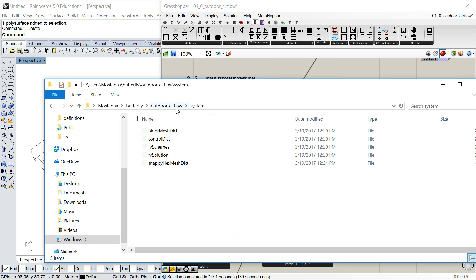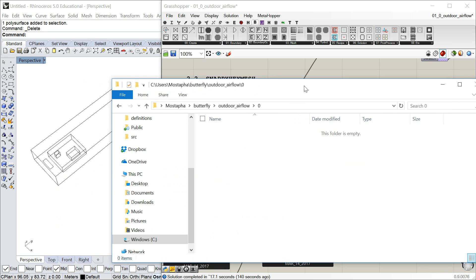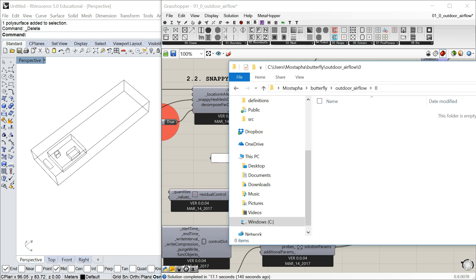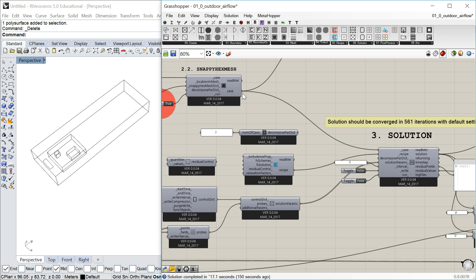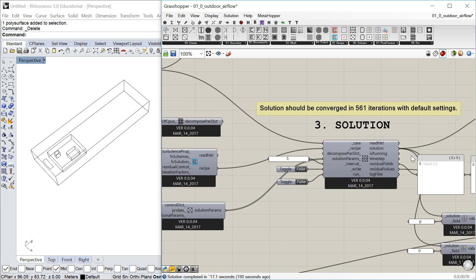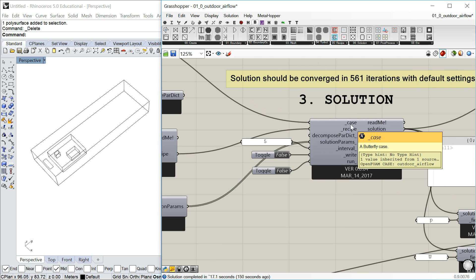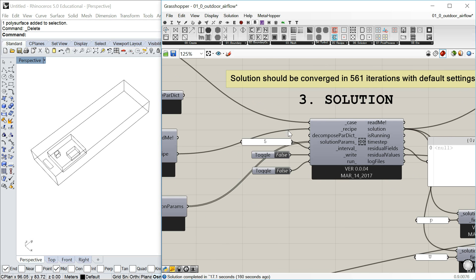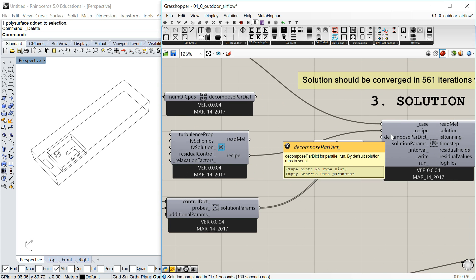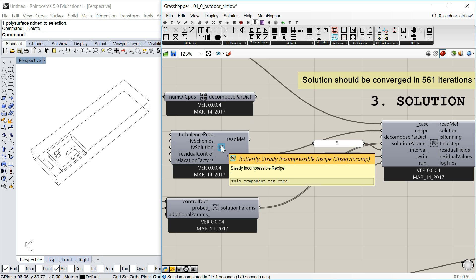The system folder is there, but the zero folder is still empty because we have no idea what we want to run yet. So let's go back to the Grasshopper component — that's where you have all the geometry stuff done — and now you want to put a solution together. For a solution, you need a case (all the data about your geometries) and then you need a recipe. Similar to Honeybee, a recipe is where we tell the solver what we want to do.